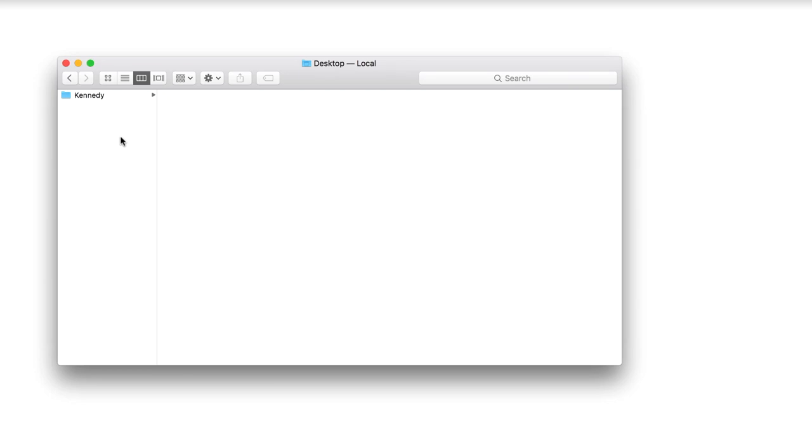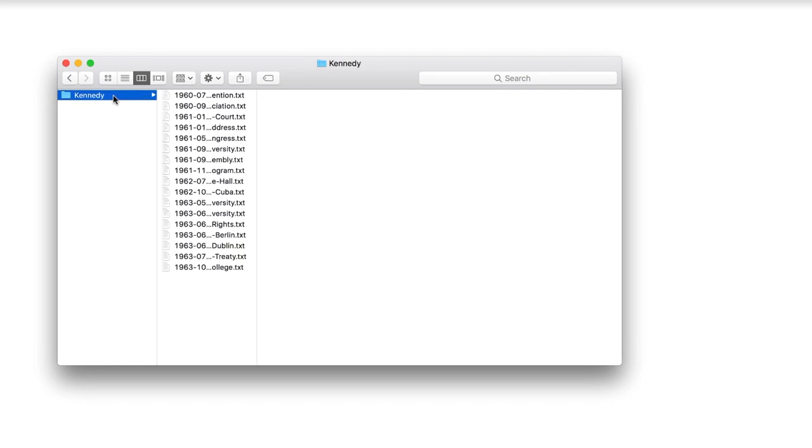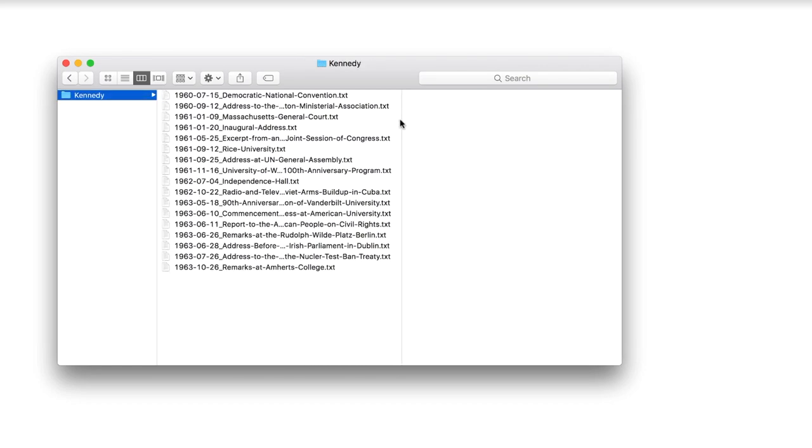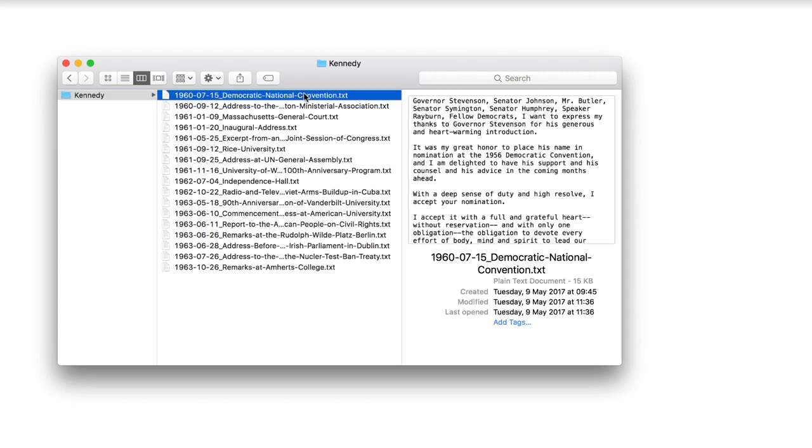Of course there is. This time I will work with Kennedy's speeches. I have 17 of them in a Kennedy folder, each in its own file. Files can be Word documents, PDFs or plain text files.